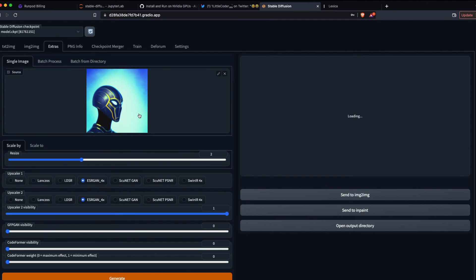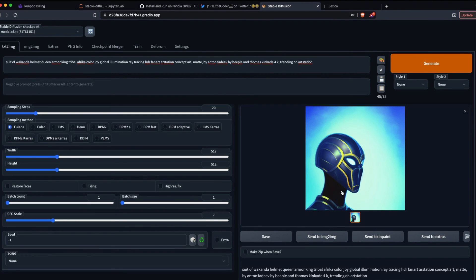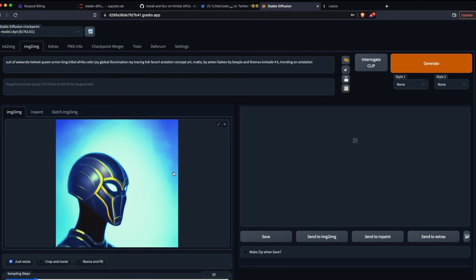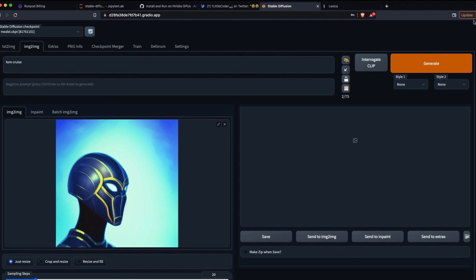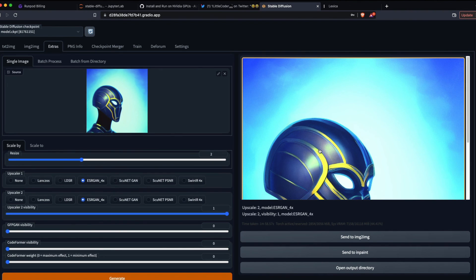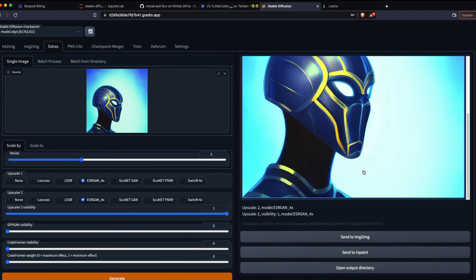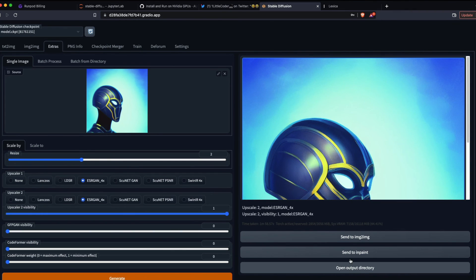For example, if you're a marketer wanting to replace stock photography with Stable Diffusion, in less than a dollar you can generate a bunch of high-resolution images. Let's also look at Image-to-Image — I can send the image there and provide a new prompt like 'Tom Cruise' to generate variations. You can right-click to save the image or open the output directory to copy it.